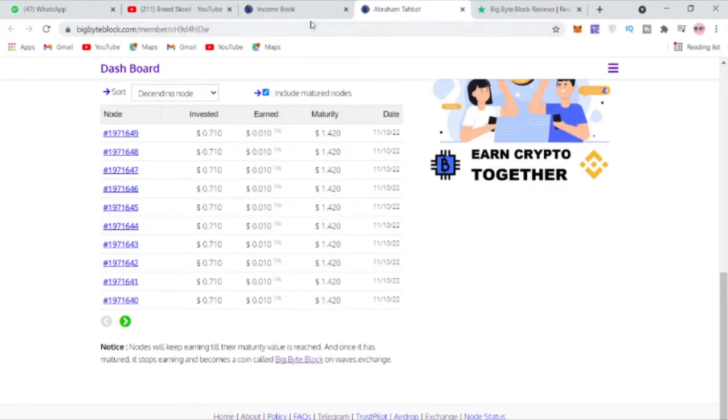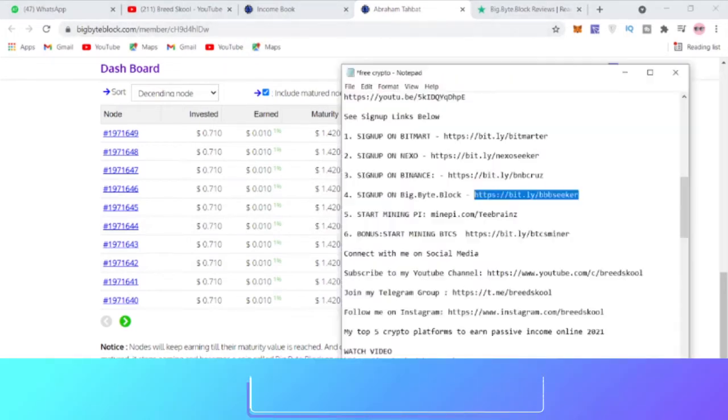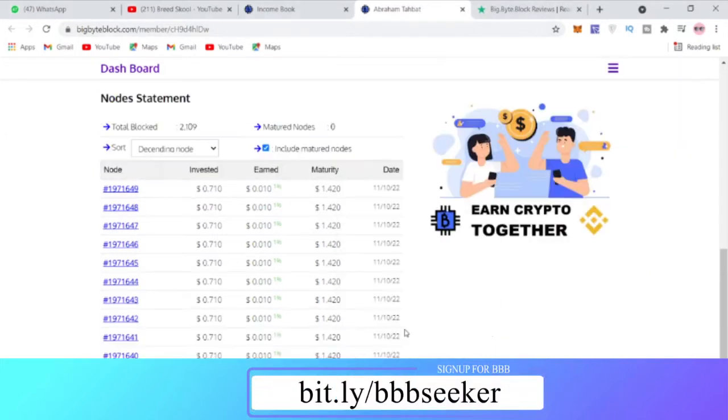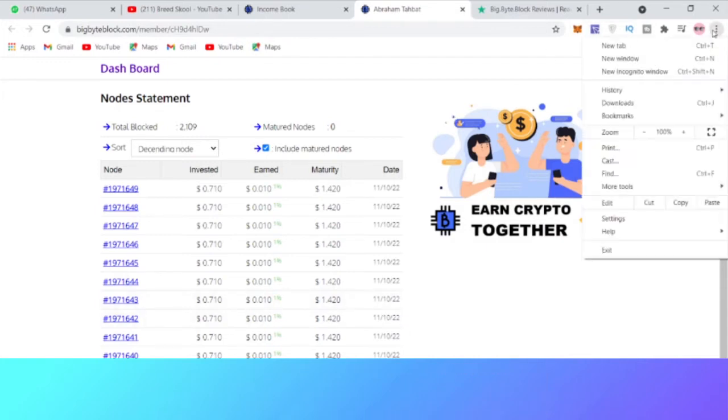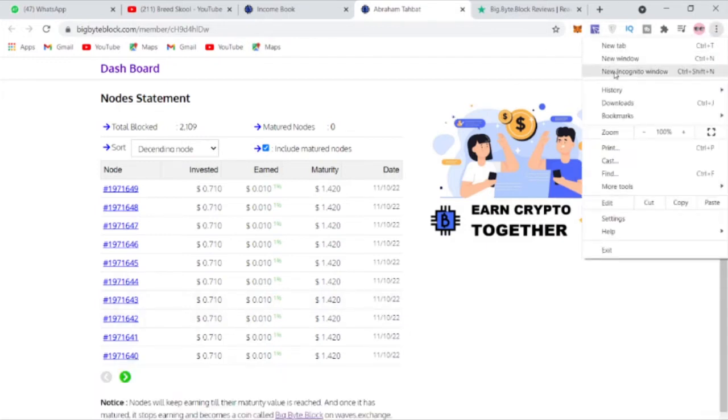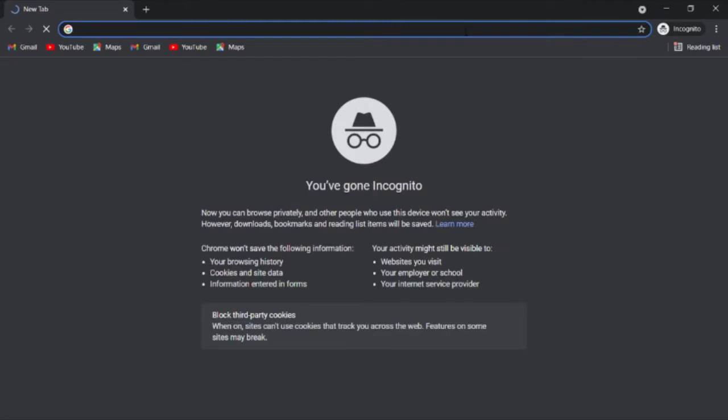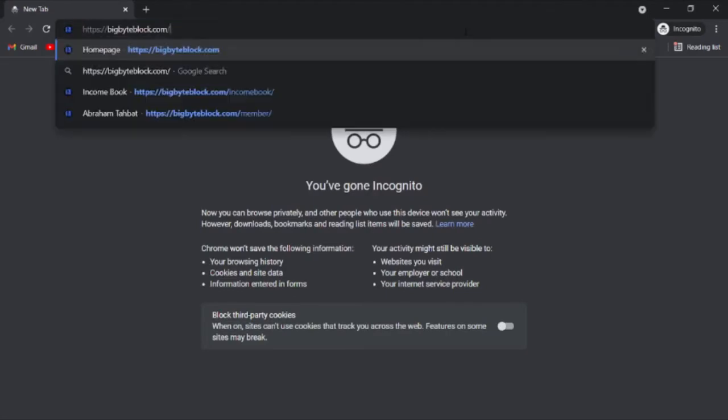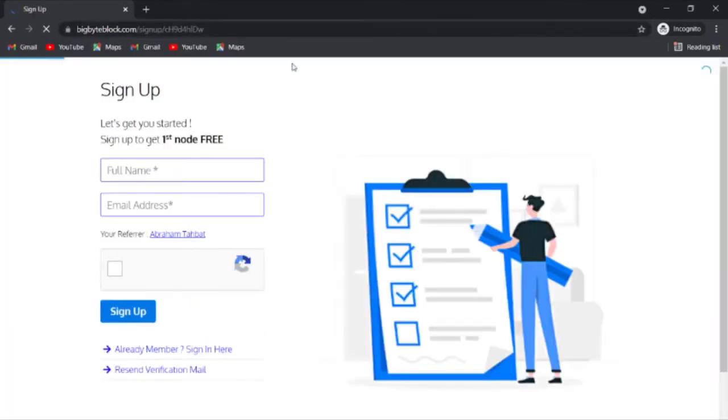How do you really get started? I'm dropping a link below for you to actually get signed up. You click the link you see below, which is bit.ly/bbbseeker, and it should bring you to a page like this. I'm going to use the incognito browser to show you what the page will look like. It brings you to the sign up page here.